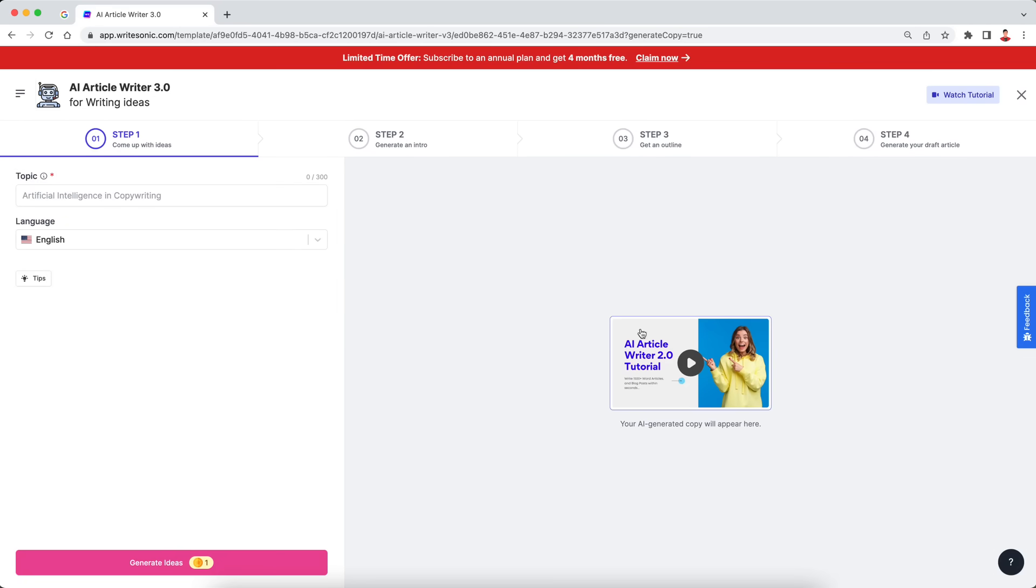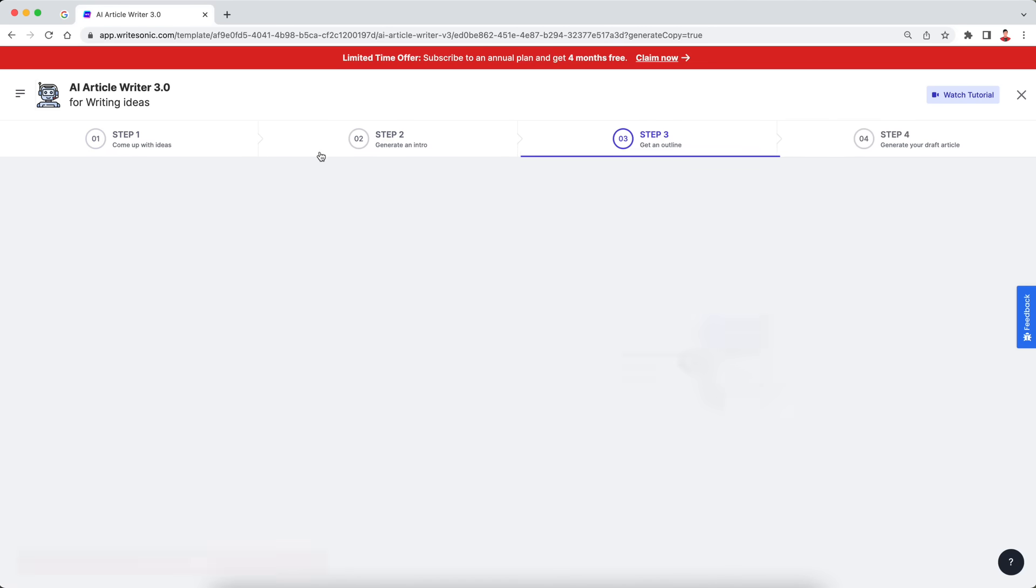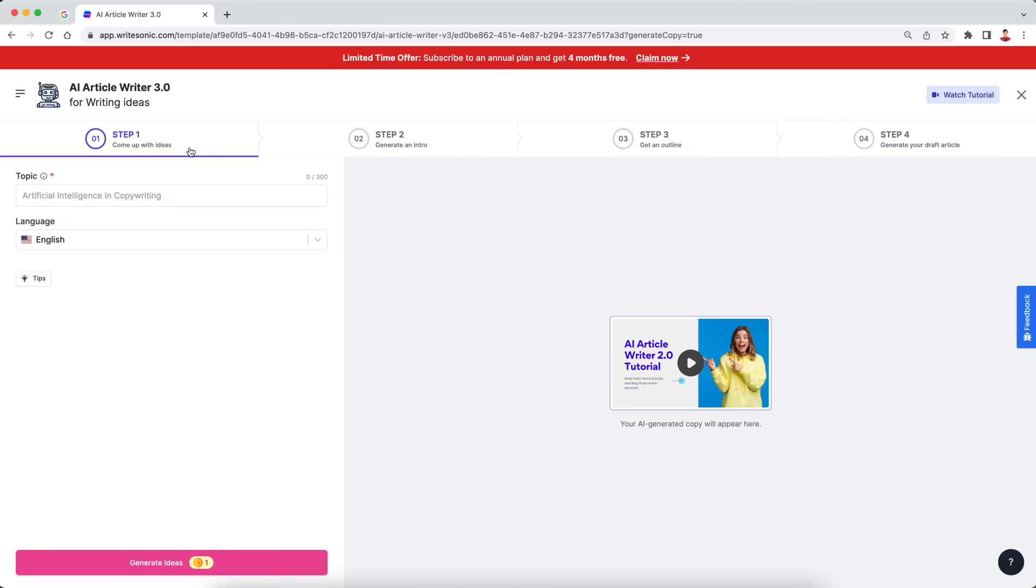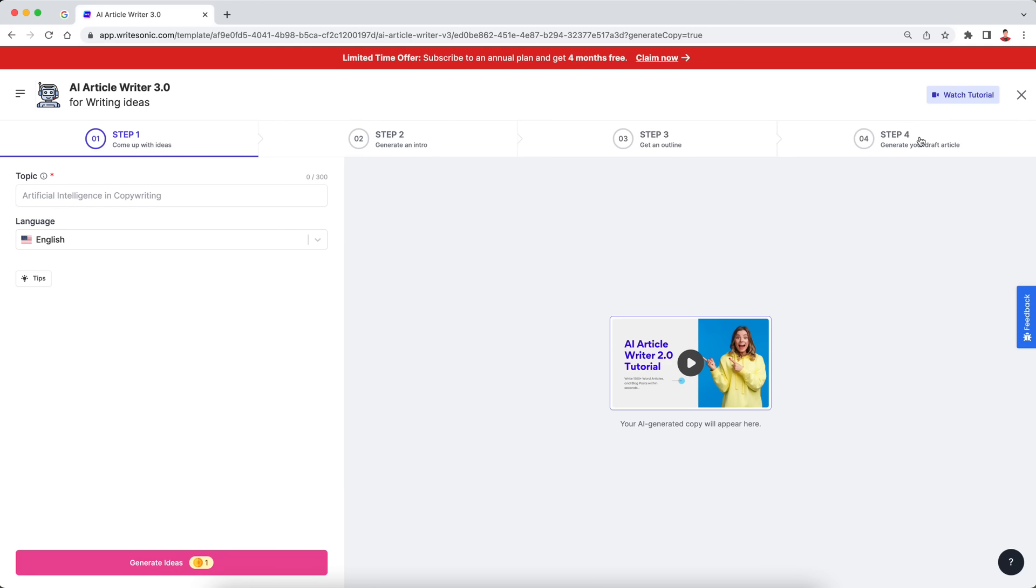So let's click on this AI article writer 3.0. And this takes us to this page, essentially. So as you can see, there are four different steps over here. Step number one, we come up with the blog titles or the ideas for our blog posts. Step number two, we'll generate our intro paragraph, which is the first paragraph after your H1 heading. Then we'll generate the outline or the different subheadings within our blog post. And then finally, we'll come up with the draft article. So let's start with step one, actually.